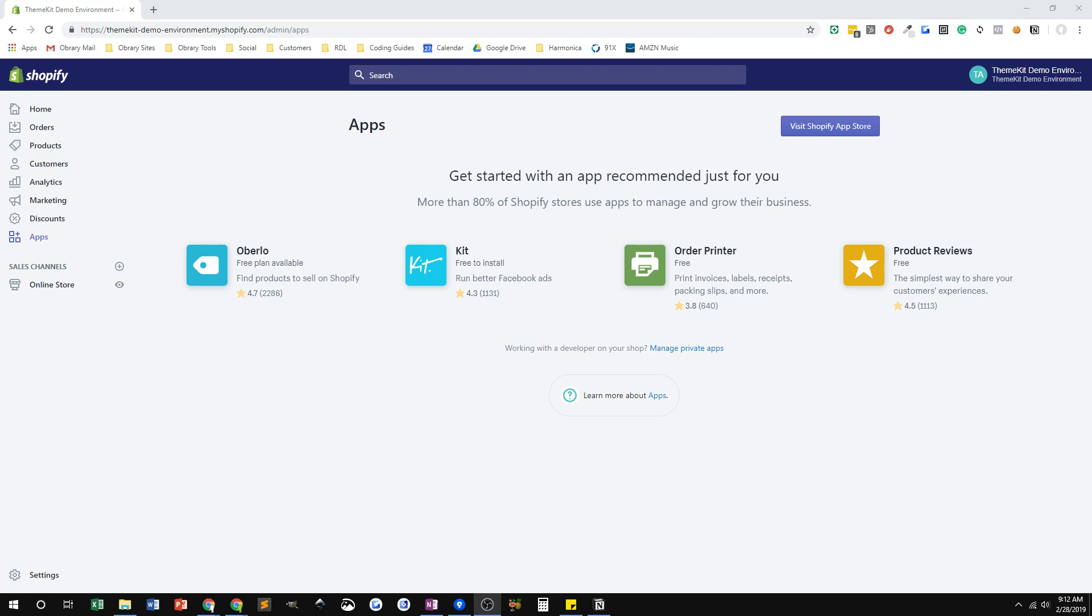That way I can sometimes troubleshoot problems, or if we make a mistake and something gets deleted in the theme, it's easy to go back to GitHub, get the file that was deleted, and then upload it back into the store. So I use ThemeKit in every store that I do.